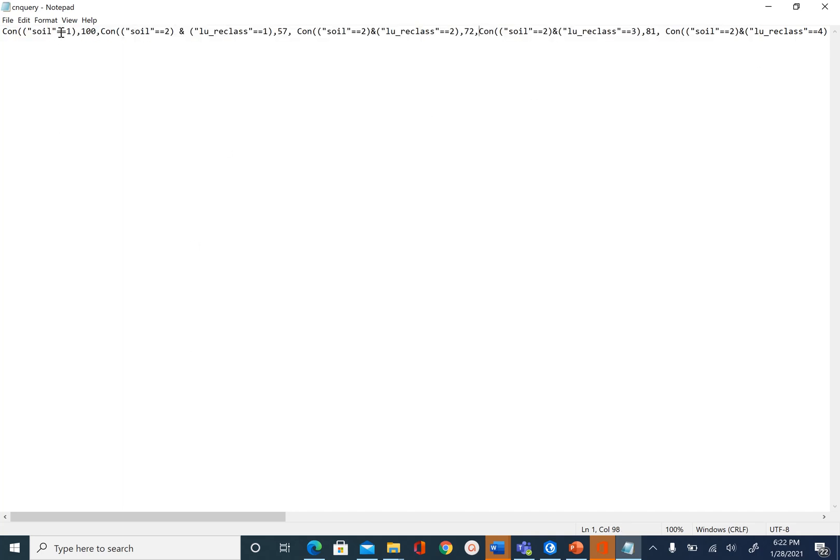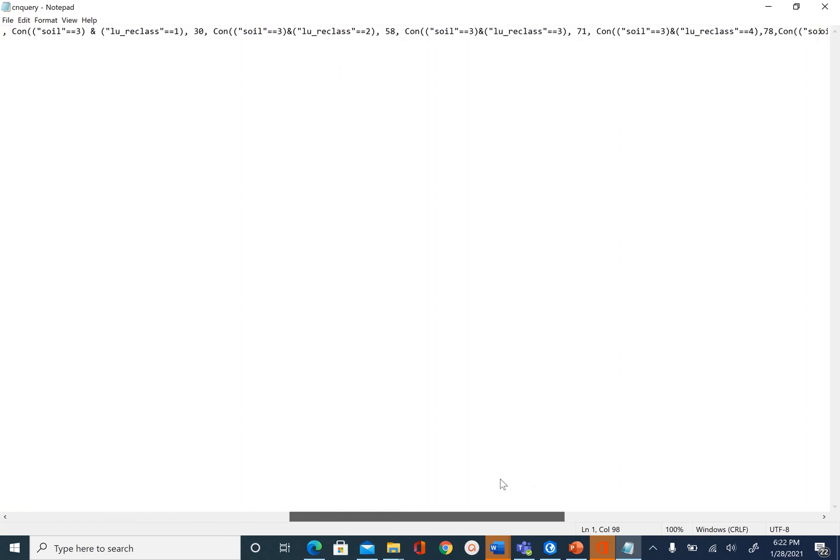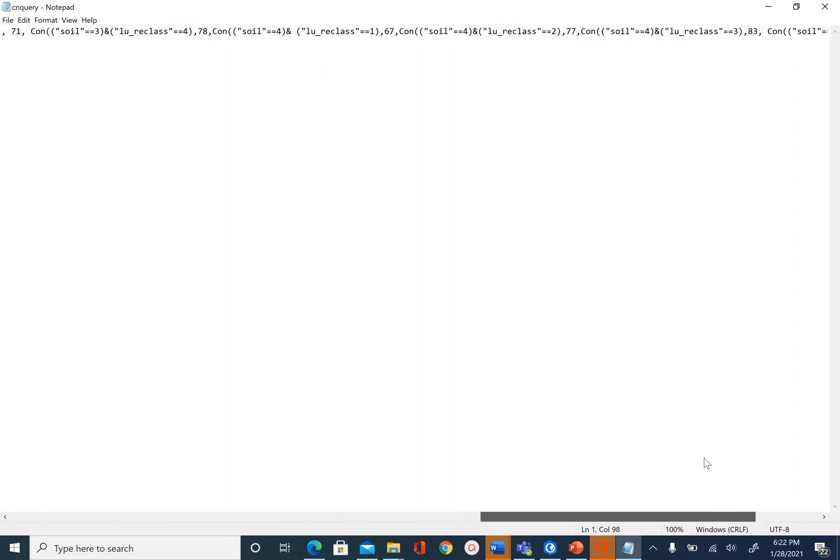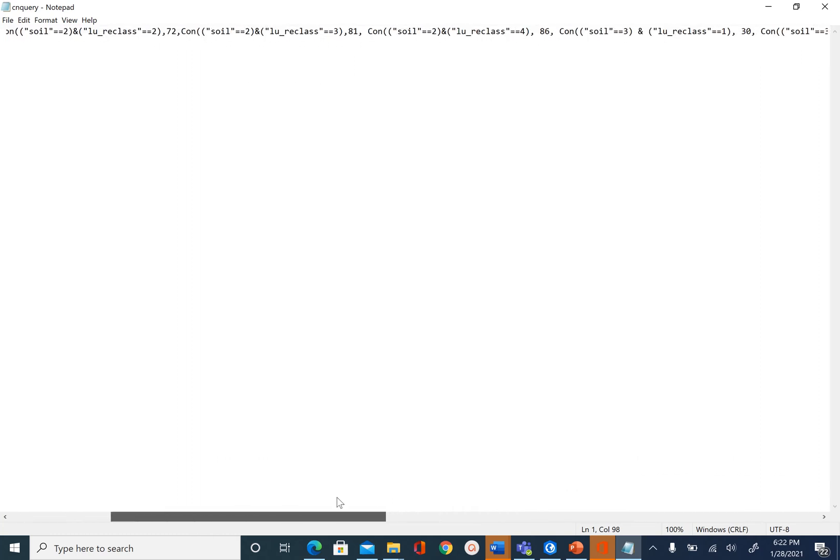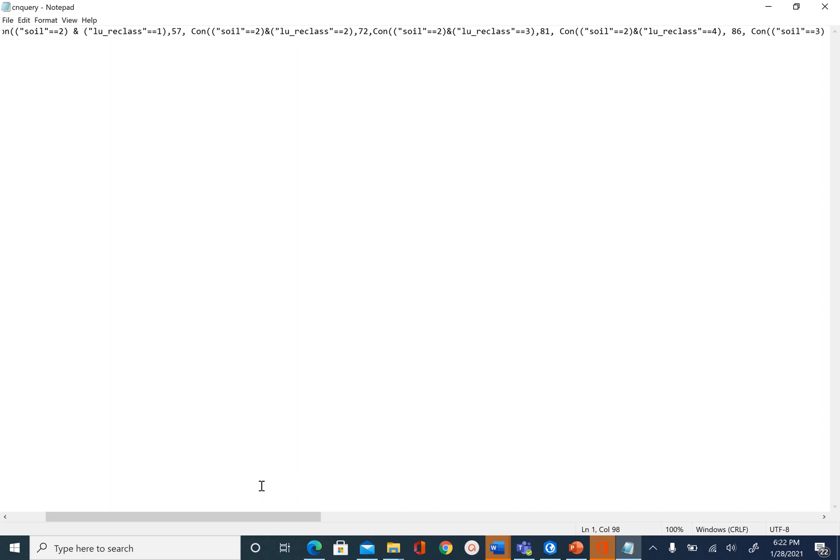Basically this query says if the soil is 1 which is hydrologic group A, then the curve number is 100. If the soil is 2, or hydrologic soil group is B, and the land use is water, then the curve number is 57, and so on. So what we have is a very long statement here that we are going to use in raster calculator in spatial analyst.